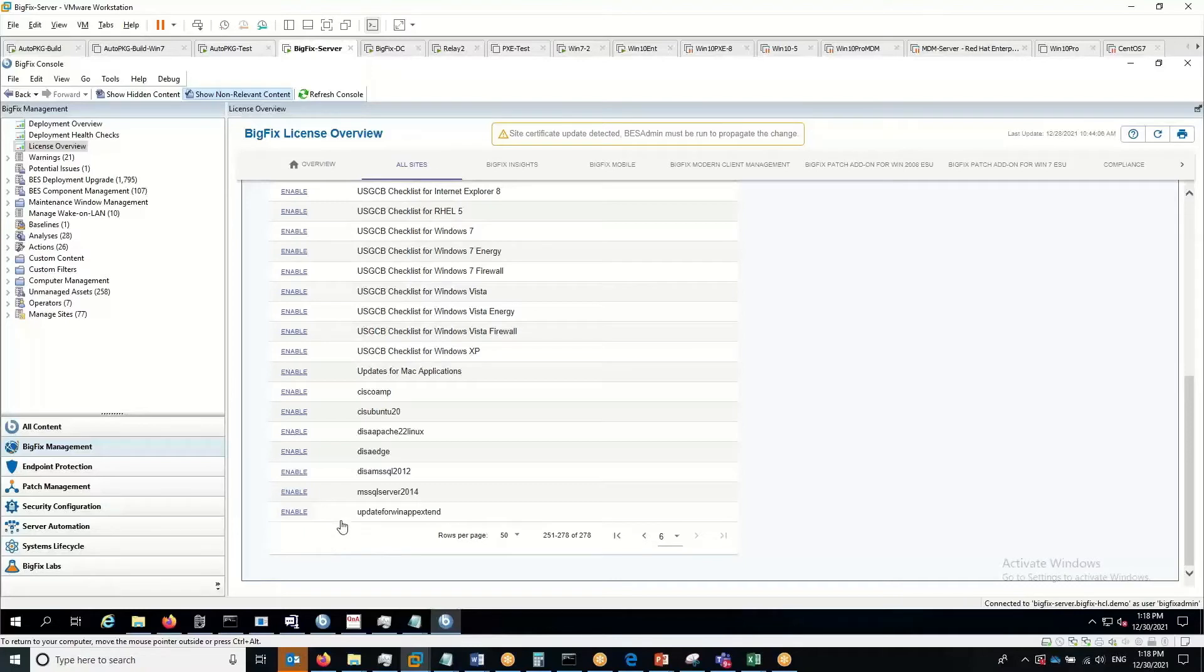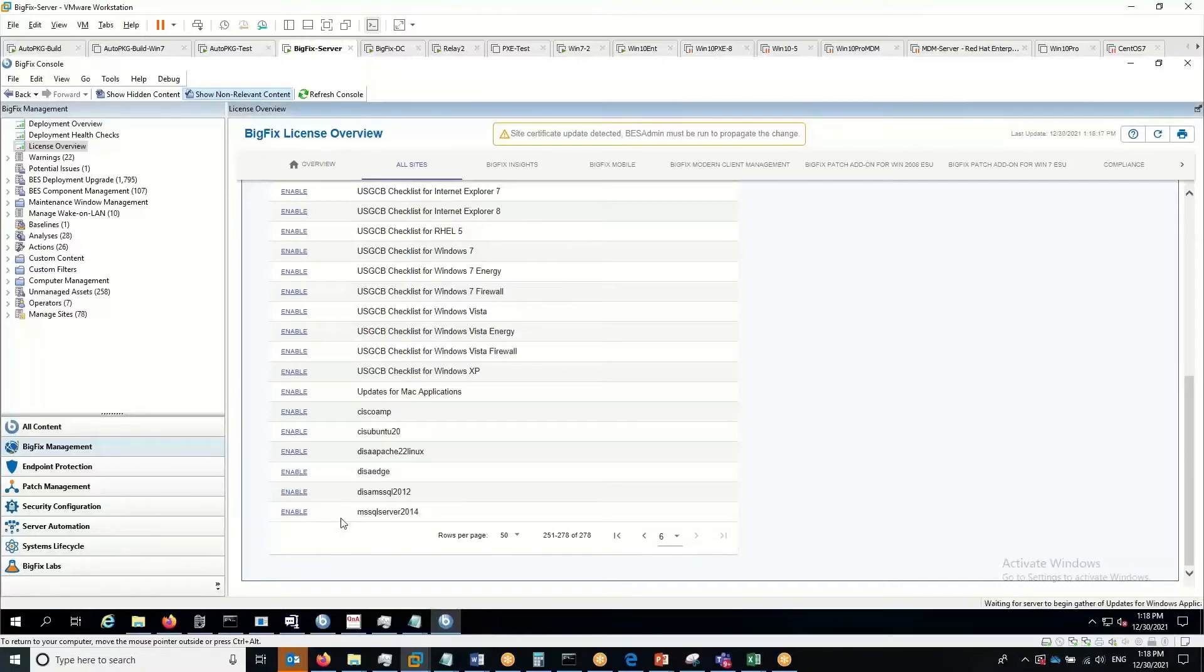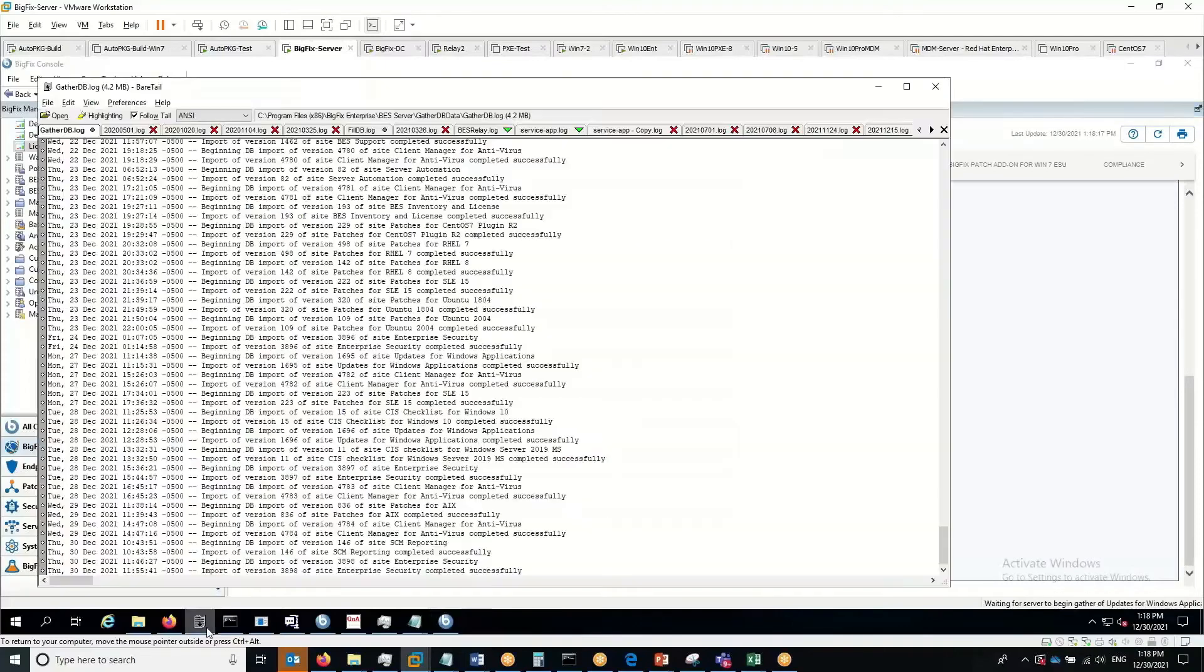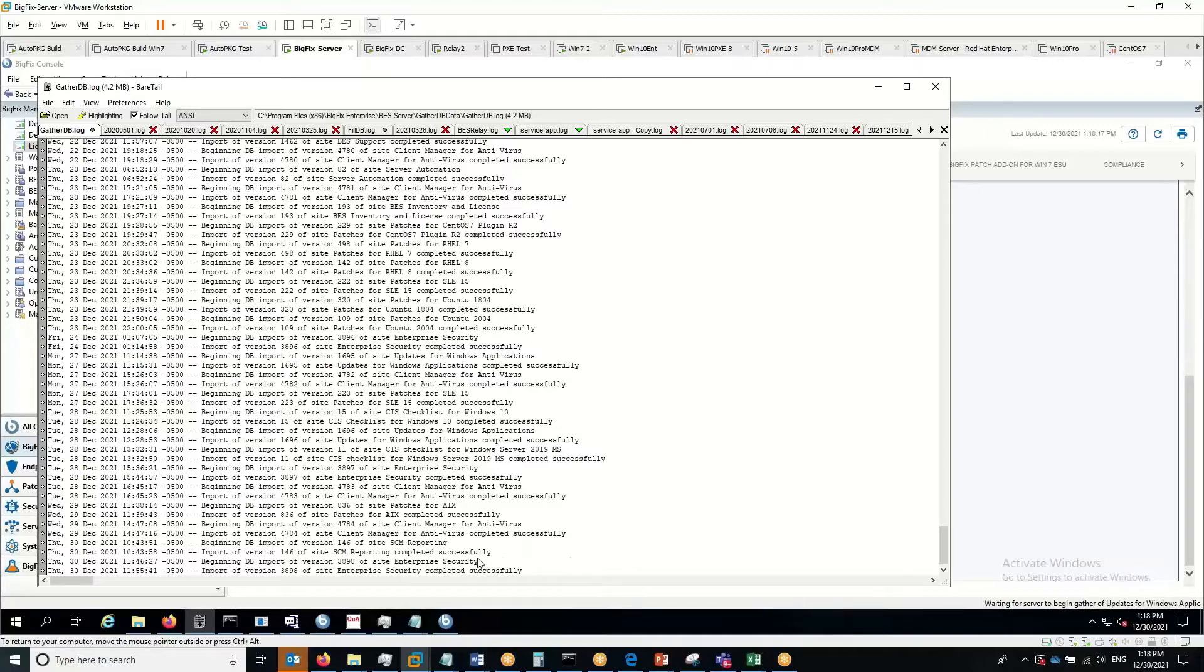We'll see how this goes. Alright, that site is now enabled. If we take a look at the log, we'll see it jump in here in just a second to begin the gathering, the synchronization of the content.